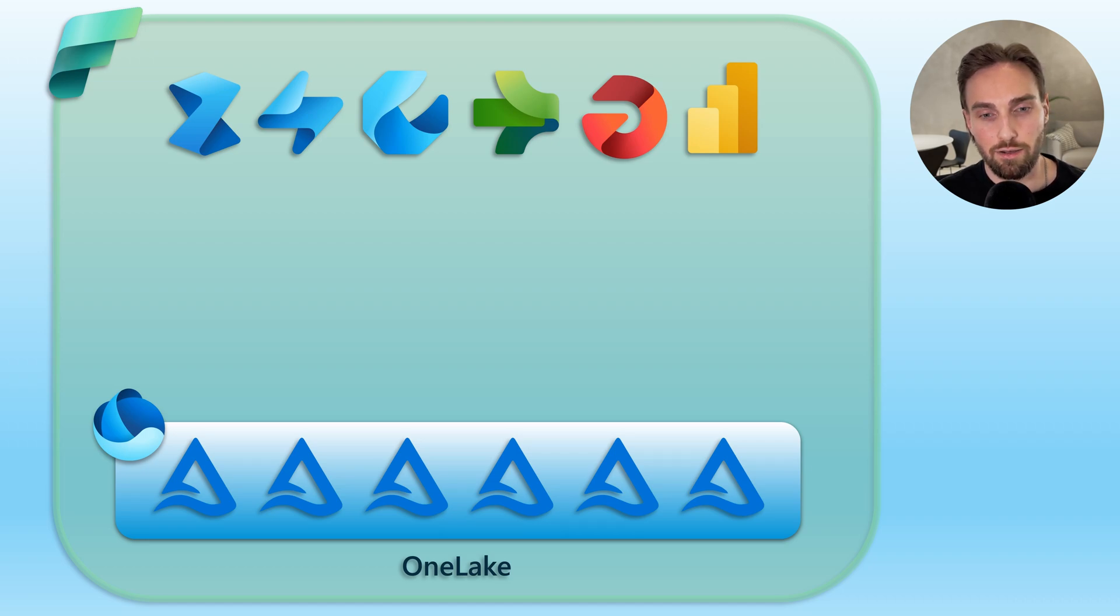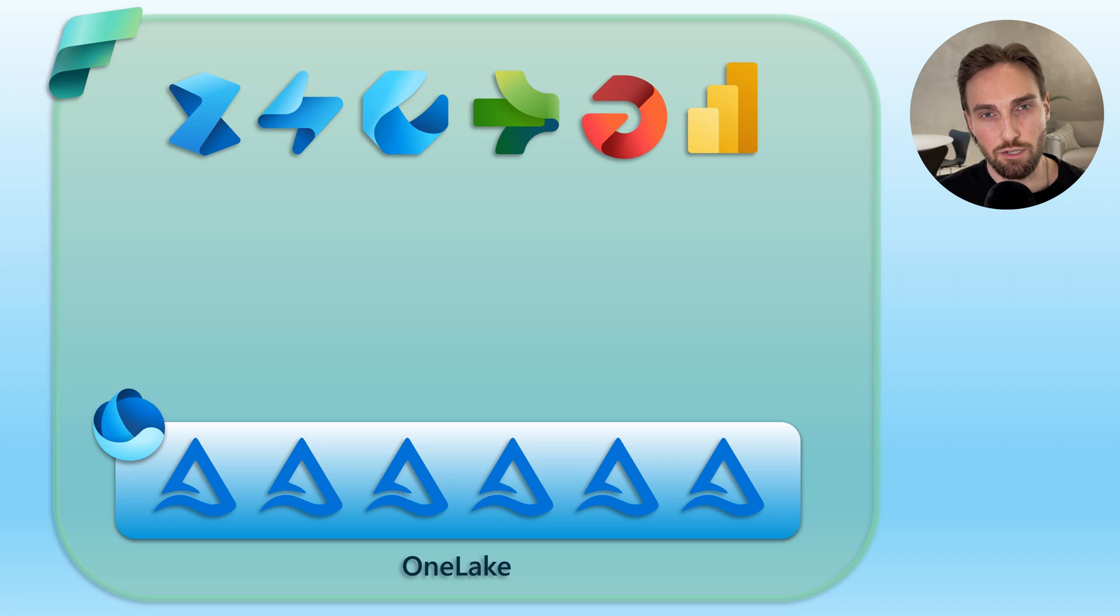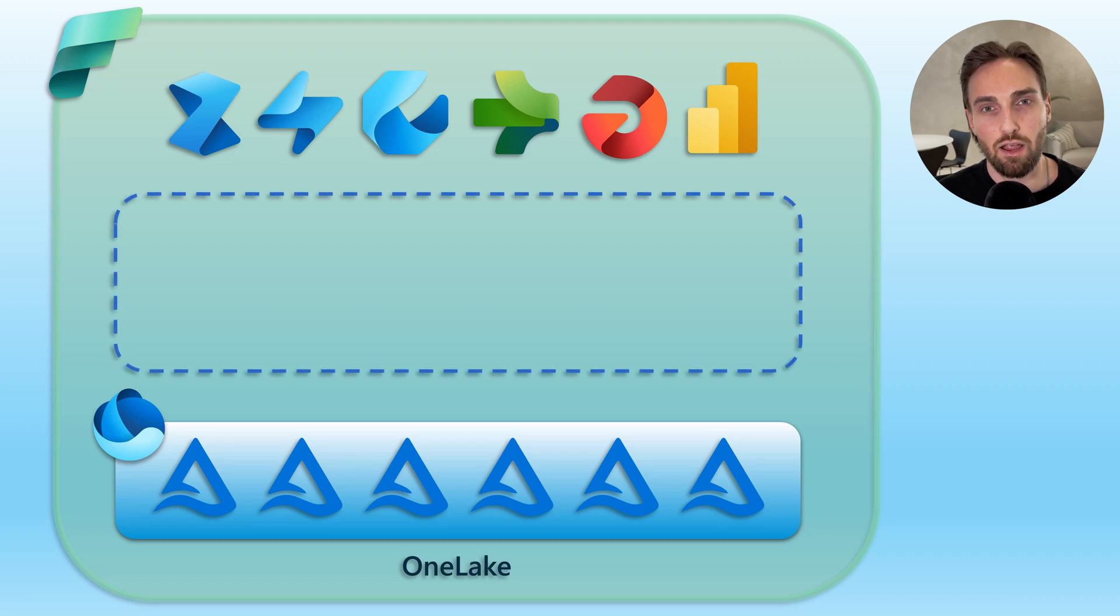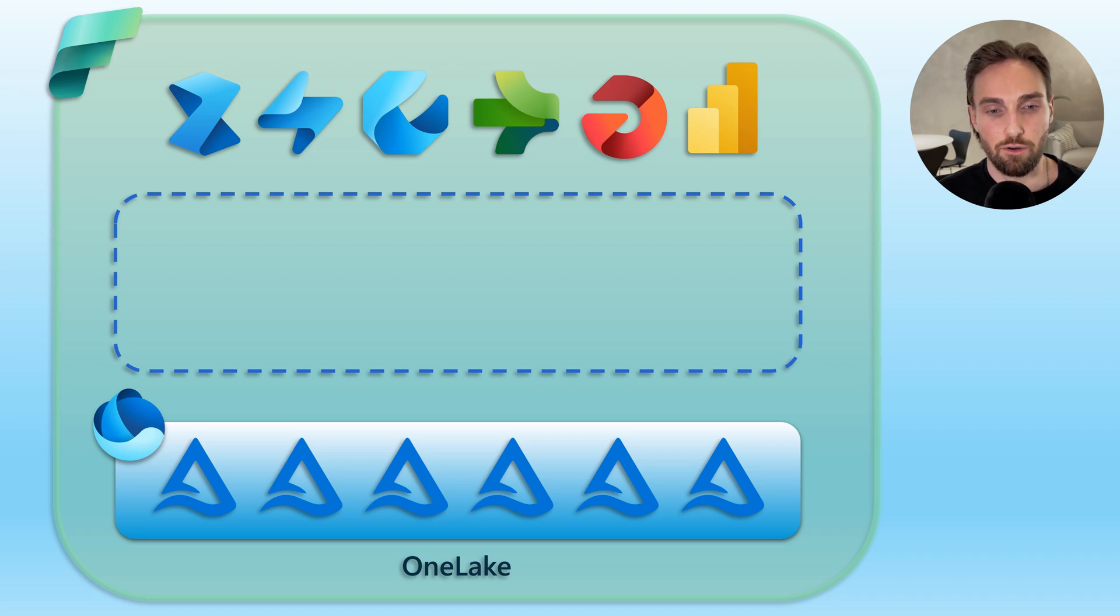On the other hand, under data factory experience, we can find pipelines that very closely resemble the pipelines found in Azure Data Factory and Synapse Analytics. In between those different Fabric experiences and their tools and OneLake, we have a compute layer, which offers multiple different options and interfaces to OneLake and its data.